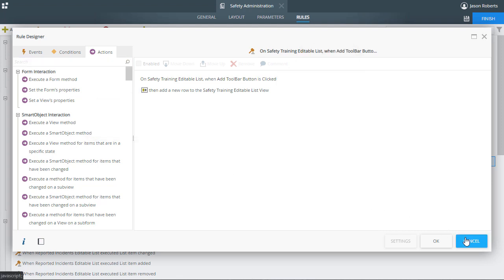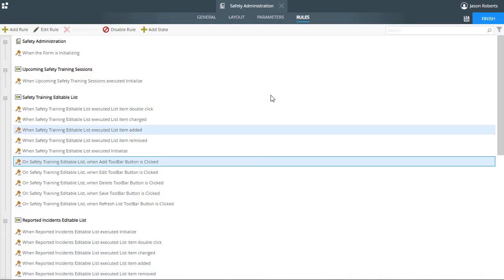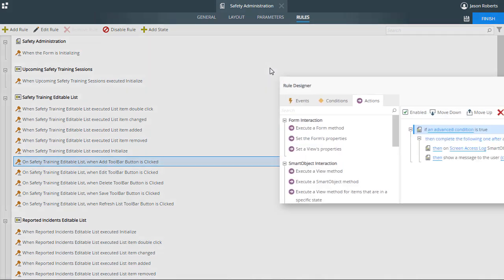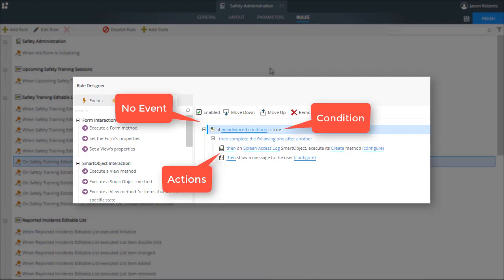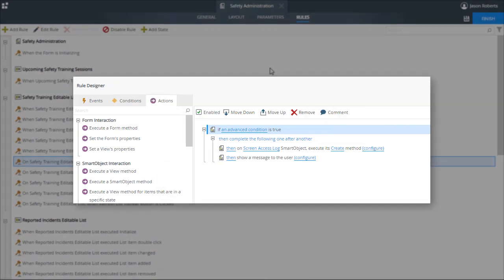In some cases, you may want to configure repeatable actions that are not coupled to specific controls. The Rules Editor in K2 Designer allows you to set up and maintain a rule structure not coupled to a unique control event — one that contains action statements that could be executed in many different situations. This type of rule can be executed whenever it is needed.